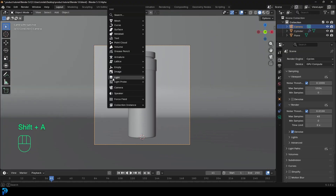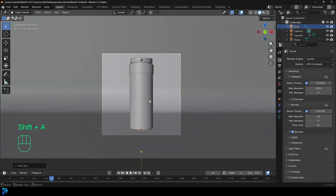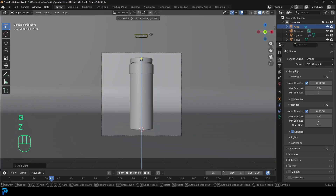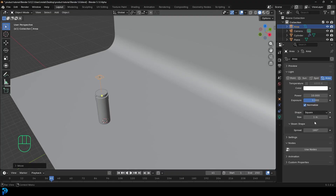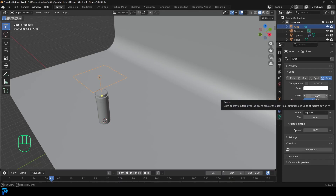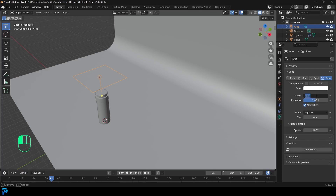Go Shift+A, light options, and add in an area light. G, Z and move the area light up above the product bottle. Go to light properties and give it a size of six meters and a strength of 850 on the power. The power is dependent on the scale of your scene — if you have a smaller scene, you'd need less power or put the light further away.